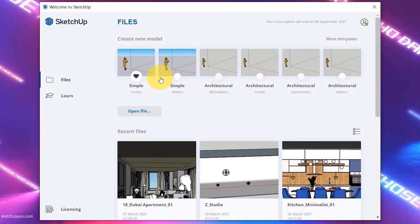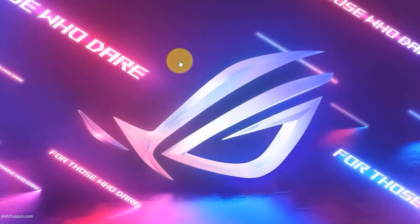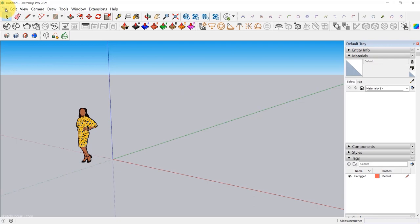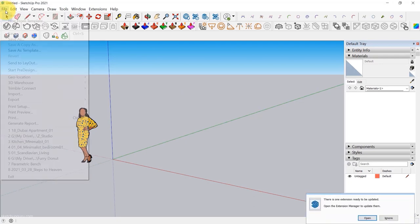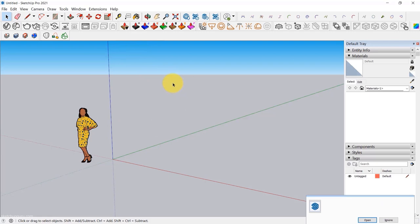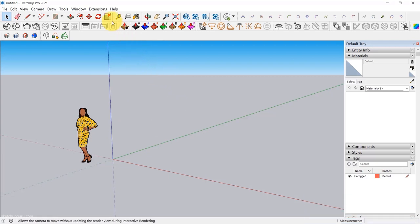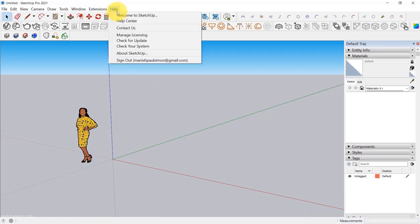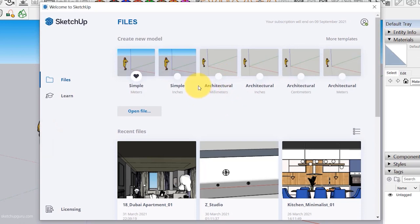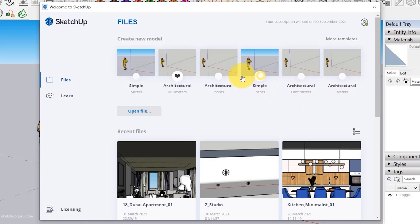If you want to change the default template in SketchUp, click on the star symbol — this changes the default template. The next time you open SketchUp or click File New, it's going to load with the metric units. If you want to change the default units, go to Help and click on Welcome to SketchUp, then change the default units. In our case, we're going to use Simple Inches — or you can also use Architectural Inches, it's pretty much the same.